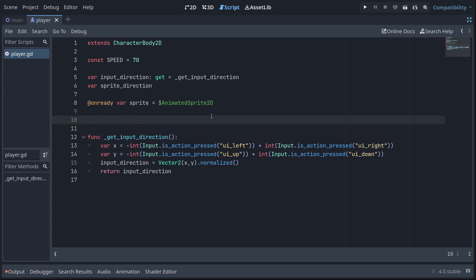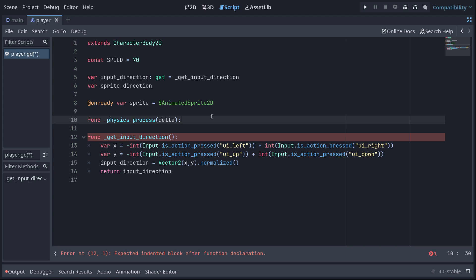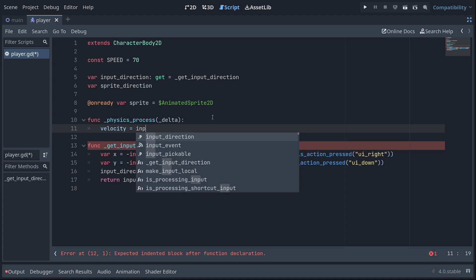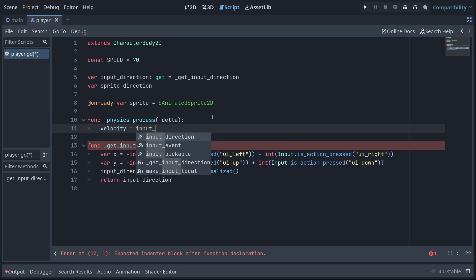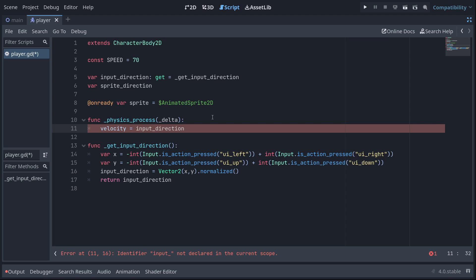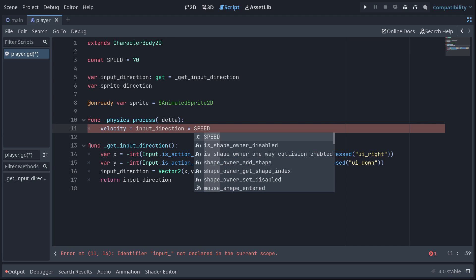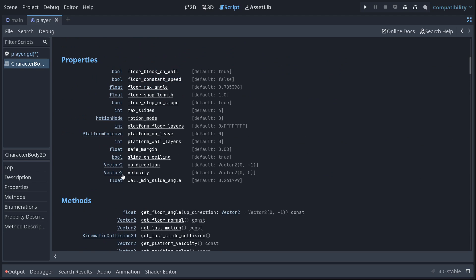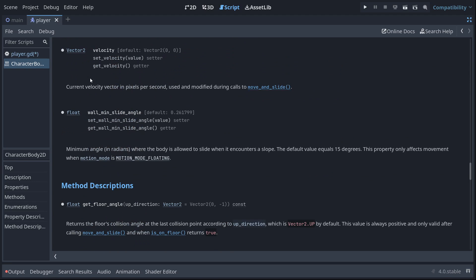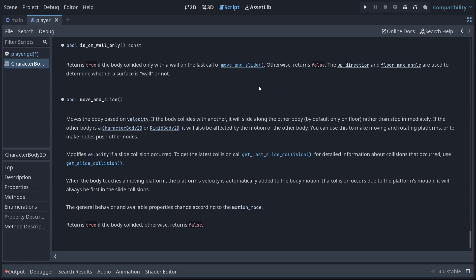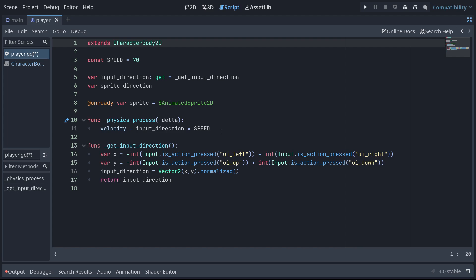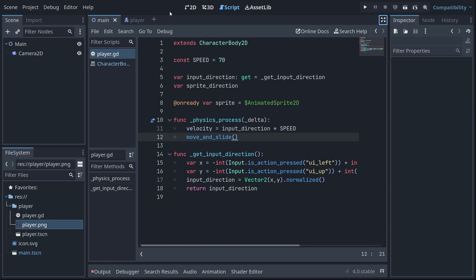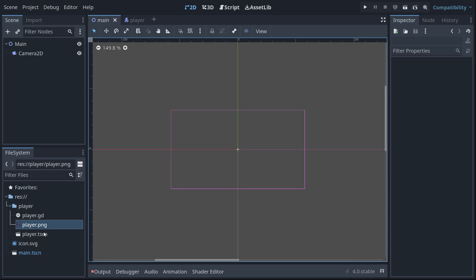I'll show you what that means right now because we are going to add the movement. So new function physics process. I'm not using delta yet, I'm going to underscore that. We're going to set velocity. This is a built in variable of character body 2D. And we're going to set it to input direction times speed. So velocity is a vector 2. And if you're ever not sure about built in things or you just want information about the class in general, you could hold control and click the class. Use and modified during calls to move and slide. I wonder what we're going to use right under that. It's move and slide. This is actually all we need to move the player.